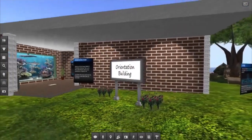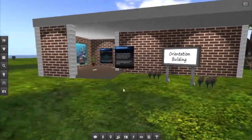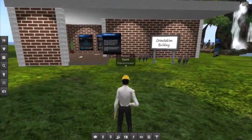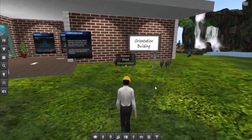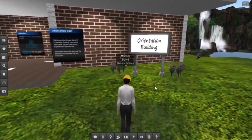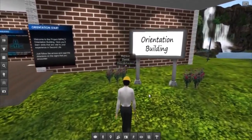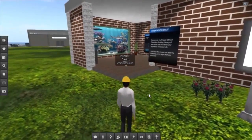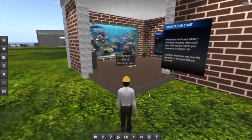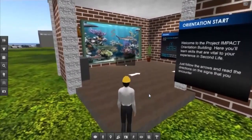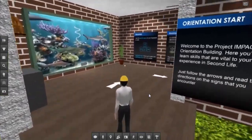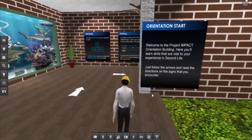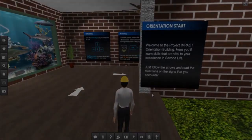This orientation area serves as a great interactive training tool that helps the instructor teach students how to navigate and interact in a Second Life virtual world through hand and eye coordination, spatial recognition, critical problem solving, and attention to detail.